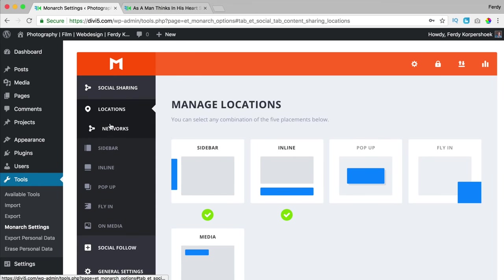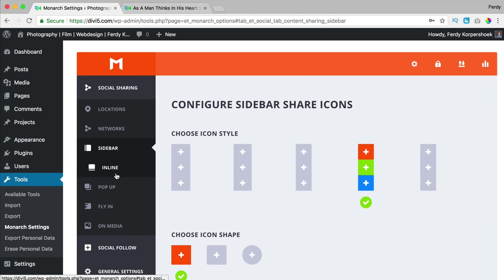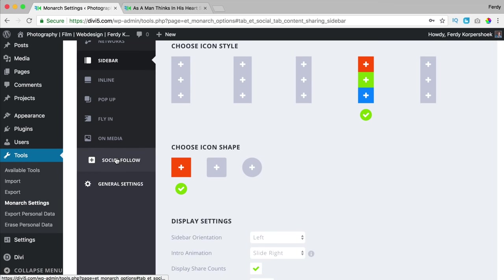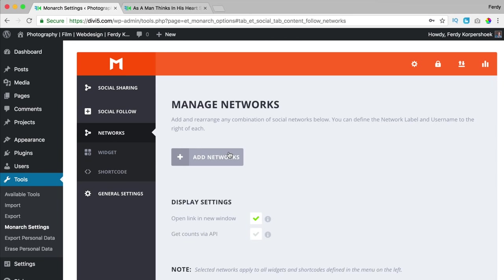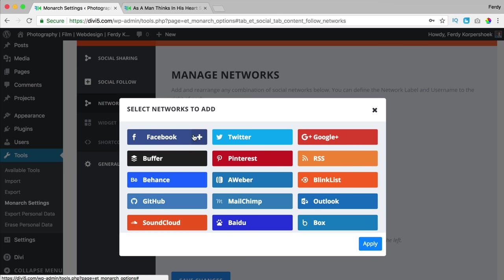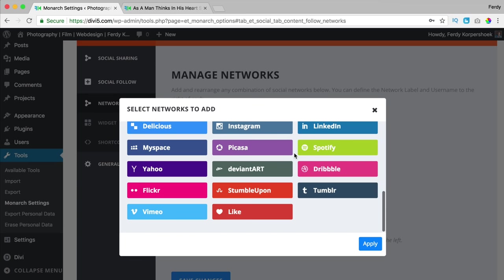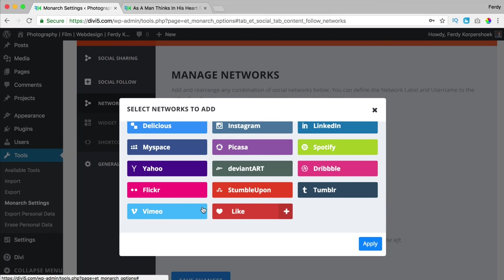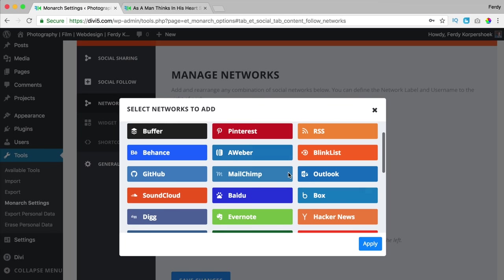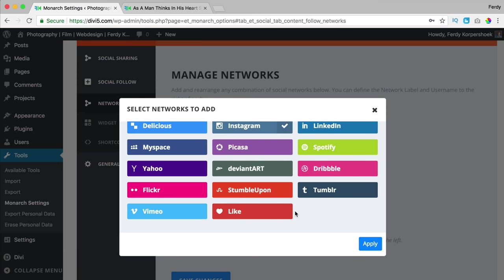That's it about social sharing. Now let's go to social follow — I click over here. The plugin has two parts: social sharing and social follow. I add a network and this time it's about my own Facebook page and my own accounts. So where do you want people to follow you? Facebook, YouTube, Vimeo, LinkedIn, Instagram — I use those. I click apply with three networks selected.